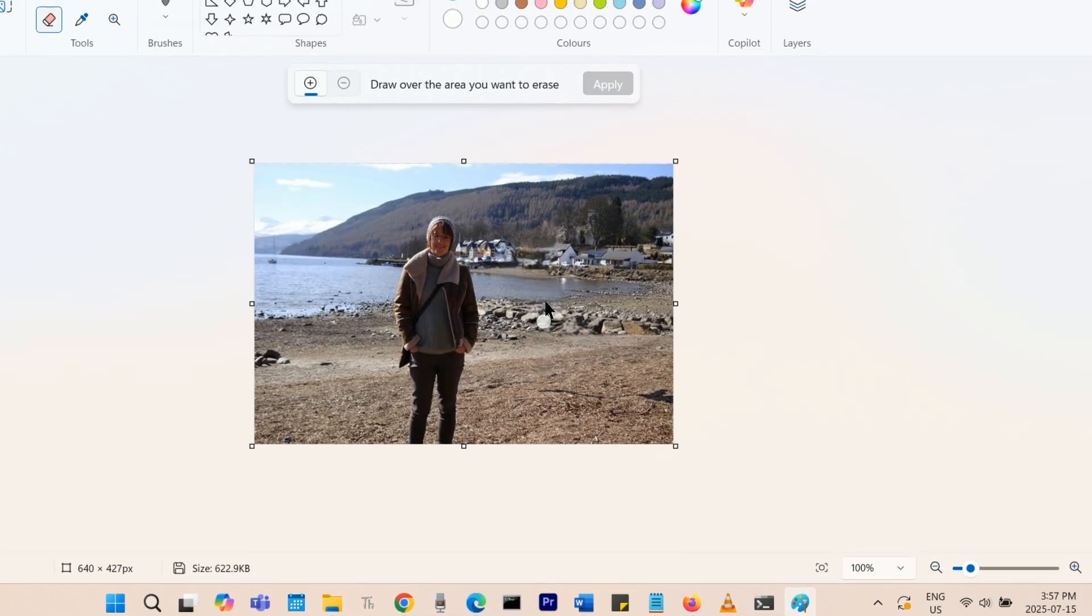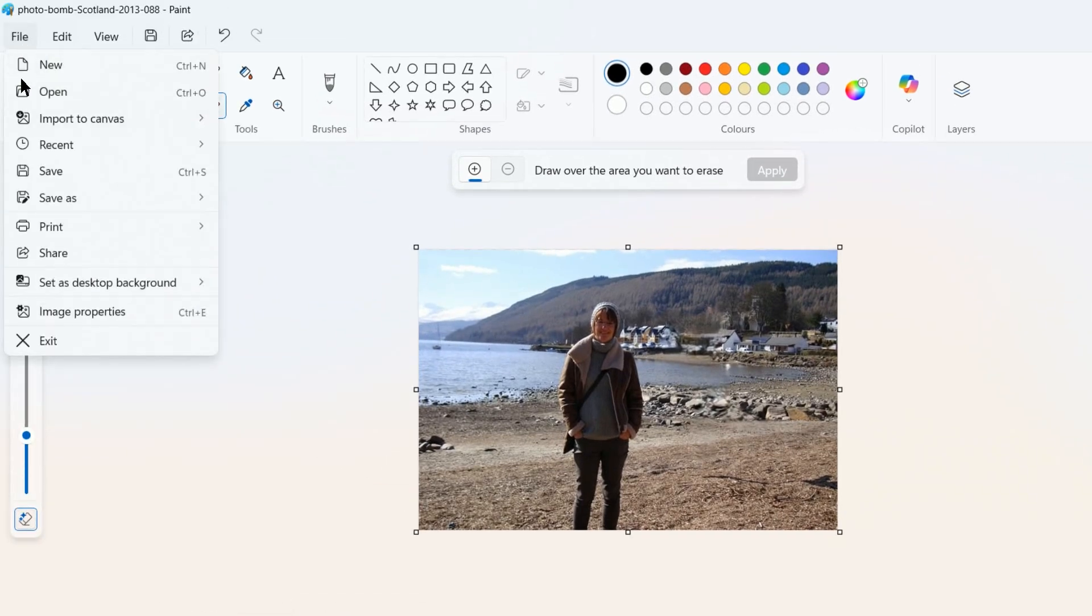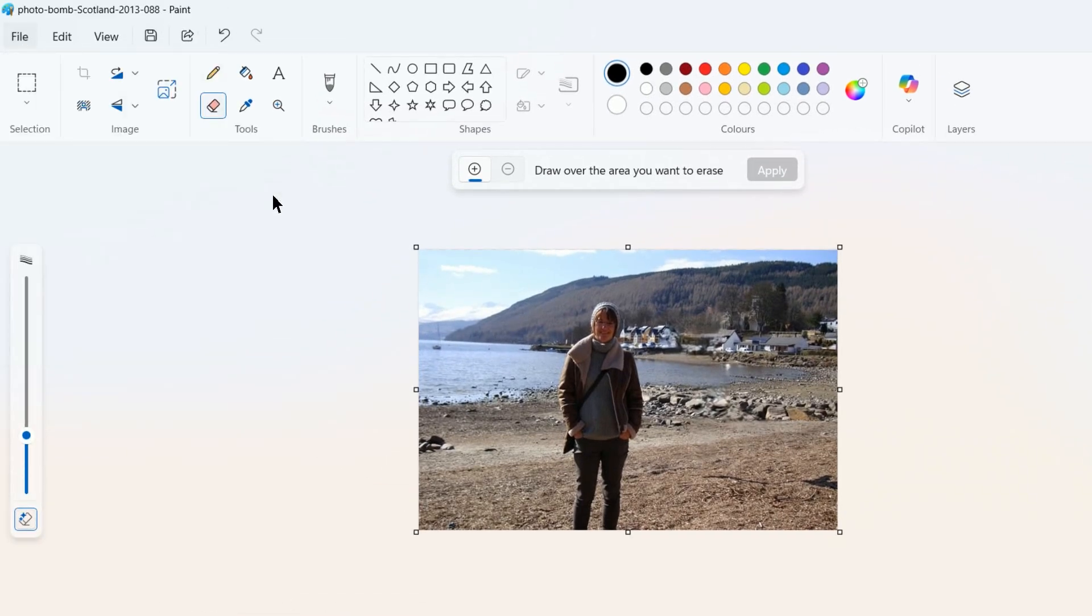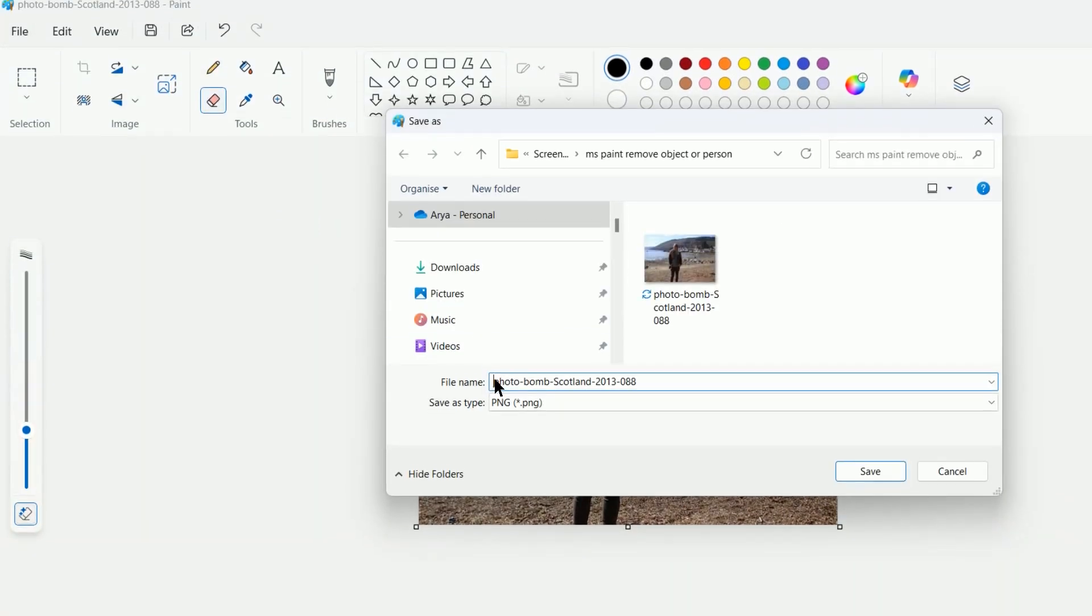You can now save the edited image as a new file by going to File, then Save As.